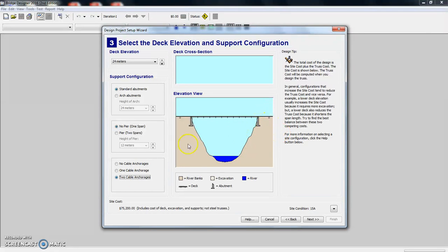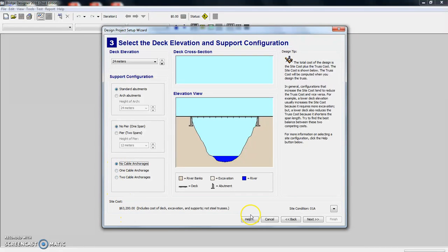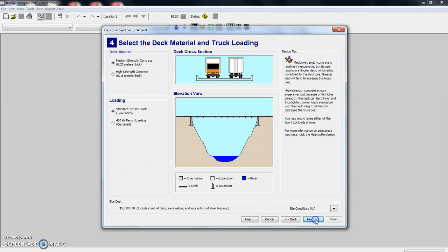Let's go back to no cable anchorages. So right now we're at a site cost of $63,000. Let's go ahead and hit next.